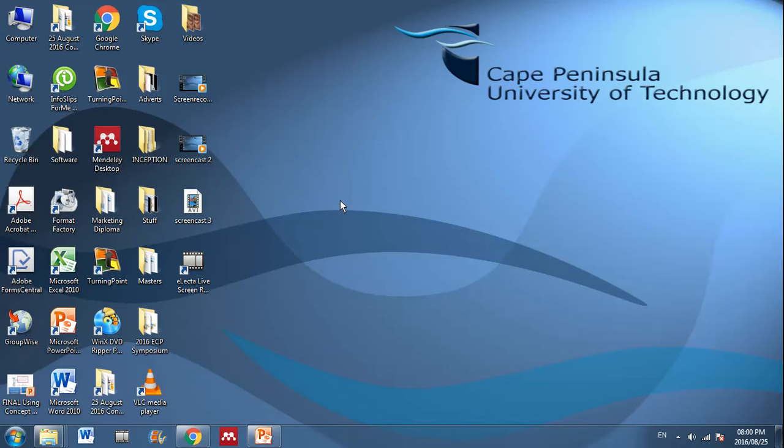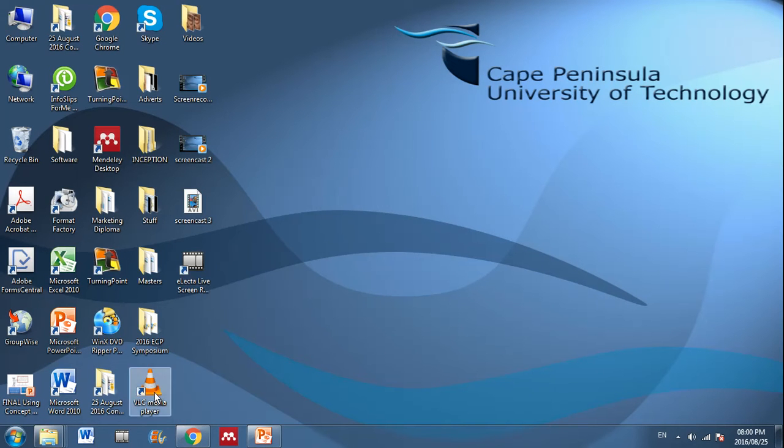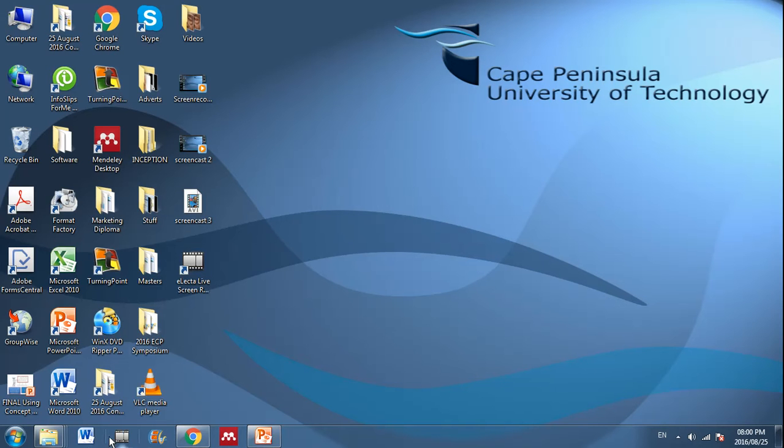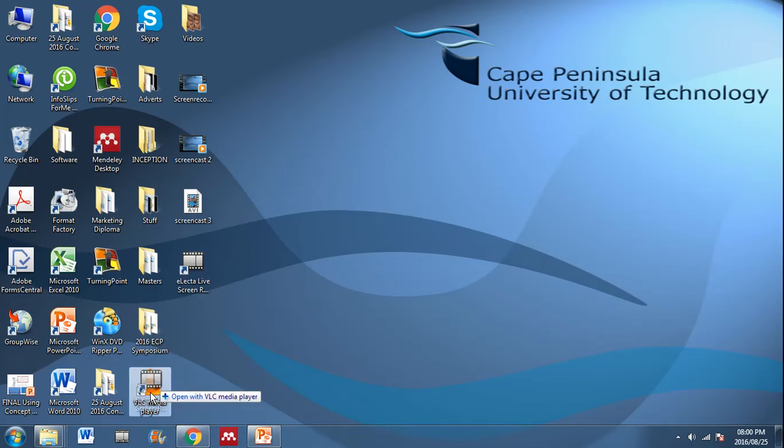So, the first thing you do is you double click on the icon that's been installed. I've also added the program to my quick launch bar at the bottom here, as you can see, by simply dragging it and adding it in here.